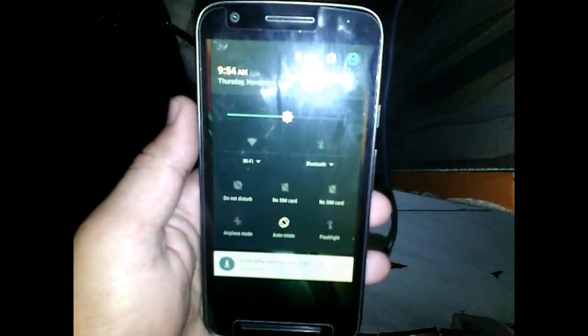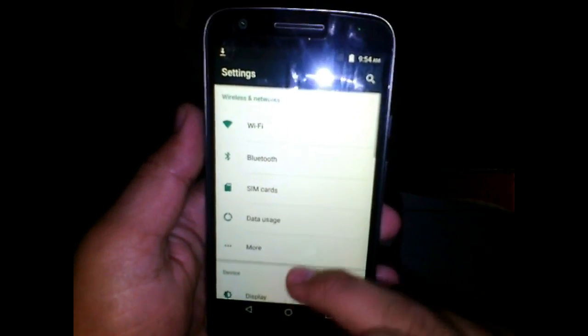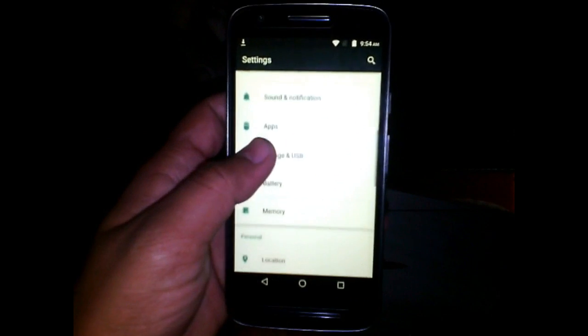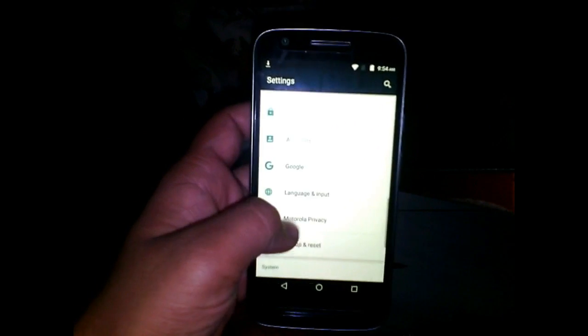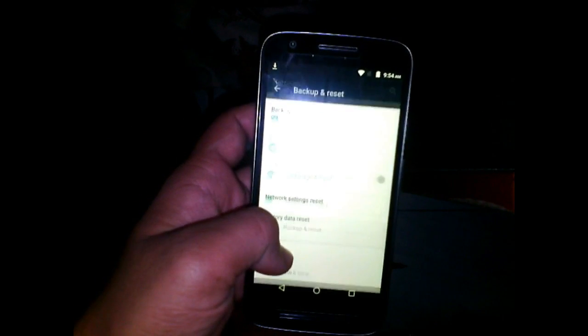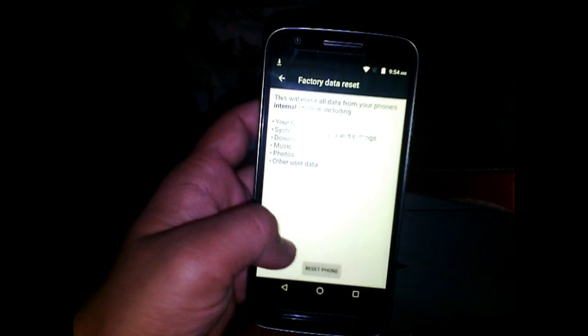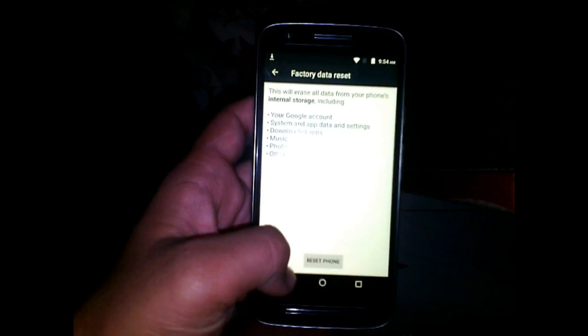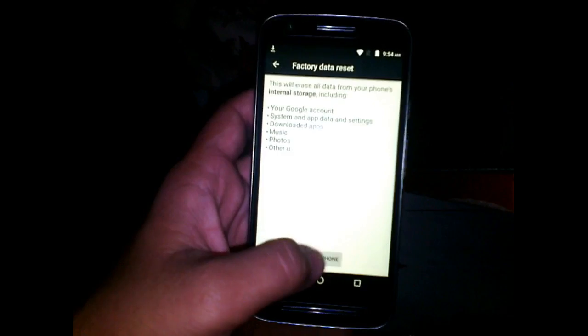Switch off and then turn on your phone again. On the lock screen, slide down and go to Settings and do a factory reset. This will also delete your encryption data and all the Google accounts, and the next time you start your phone it will not ask for the Google account.